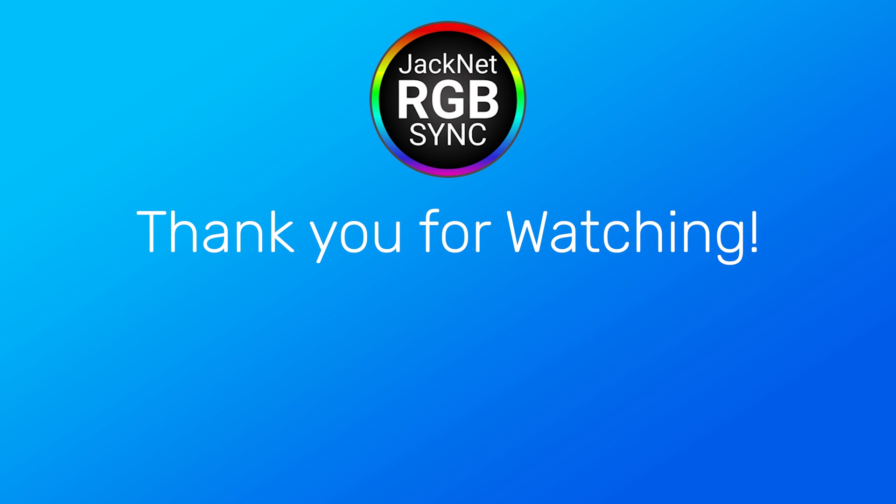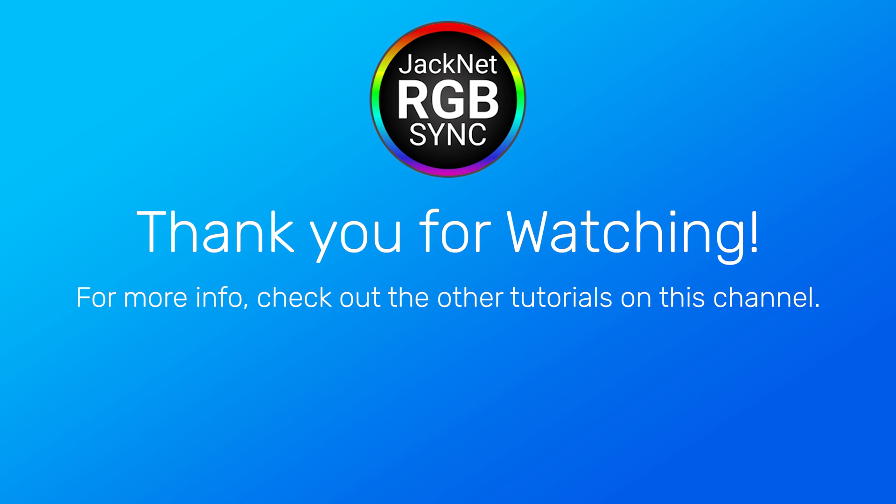This concludes the basic JackNet RGB Sync tutorial. For devices that require additional setup, and for advanced topics like how to sync devices over the network, and how to use audio visualizers, click the playlists on the right side of this video. Thanks for watching, and have a great day.